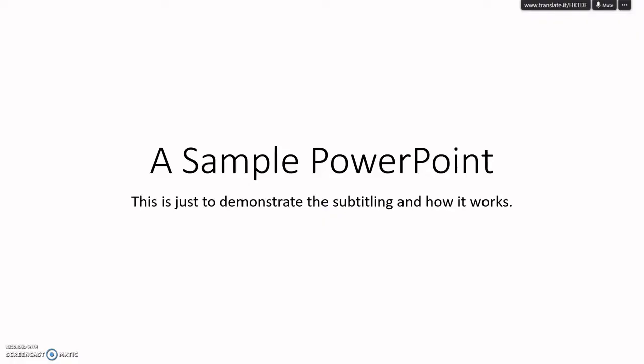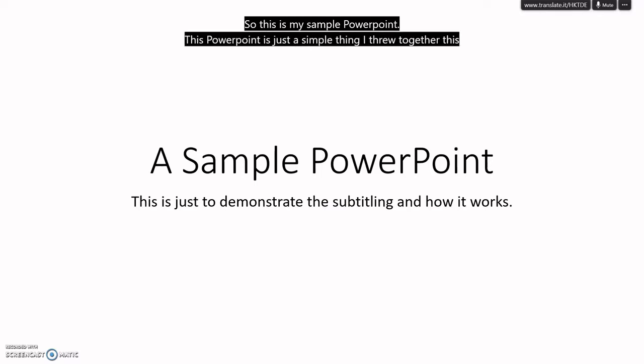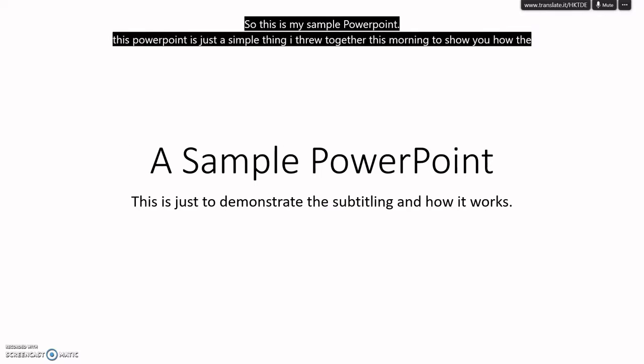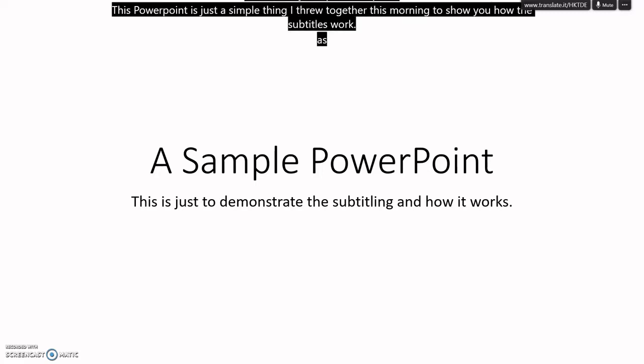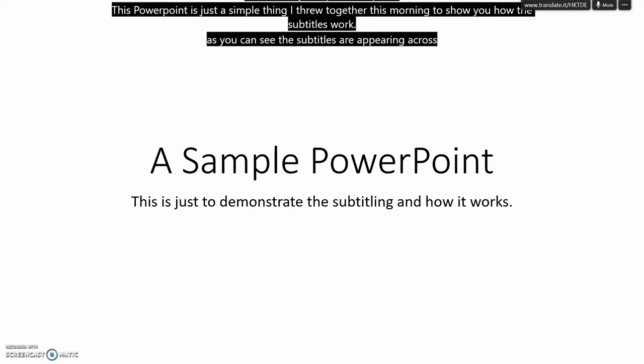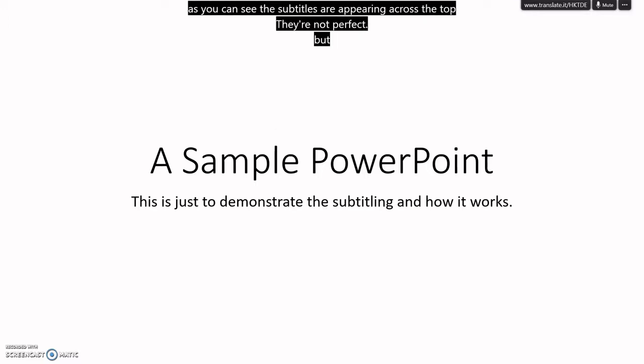All right, this is pretty cool. So this is my sample PowerPoint. This PowerPoint is just a simple thing I threw together this morning to show you how the subtitles work. As you can see, the subtitles are appearing across the top. They're not perfect, but they are pretty accurate.